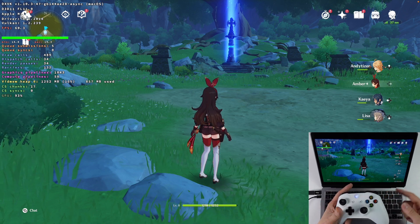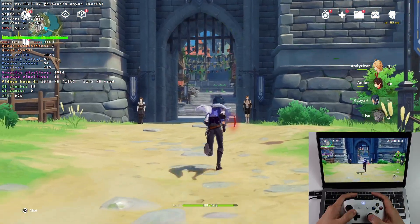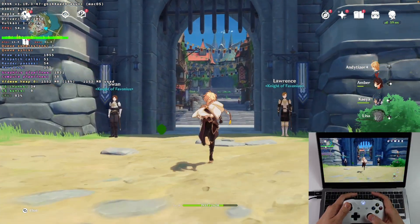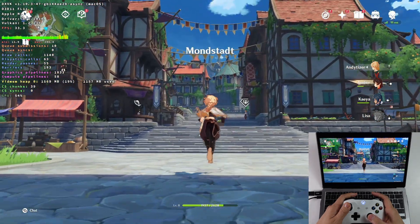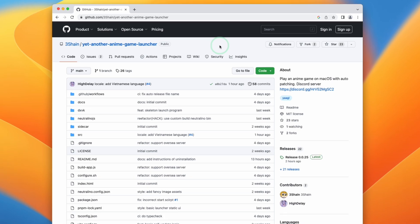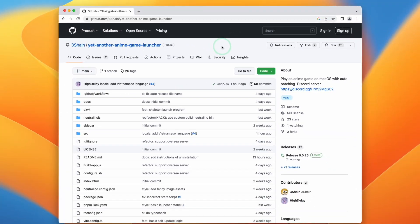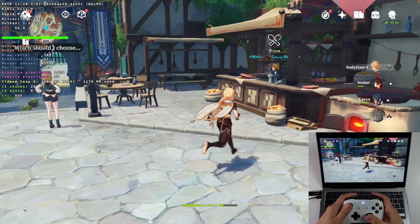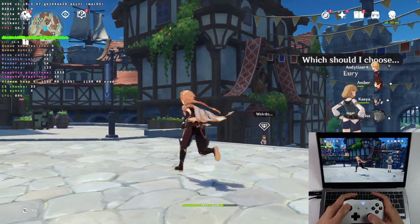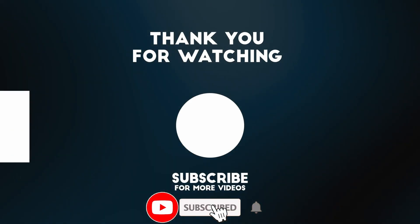Just make sure any controller is paired in macOS first, then use it within the game. It's really exciting to see a brand new way to run Genshin Impact on Apple Silicon Macs. If you run into any technical issues, make sure to check out the Discord, which is linked at the top right of the GitHub page you visited. Big thanks to 3Shane for developing this excellent piece of software and finally bringing the full experience of Genshin Impact to the Apple Silicon Mac. Thanks for watching and I'll see you in the next video.